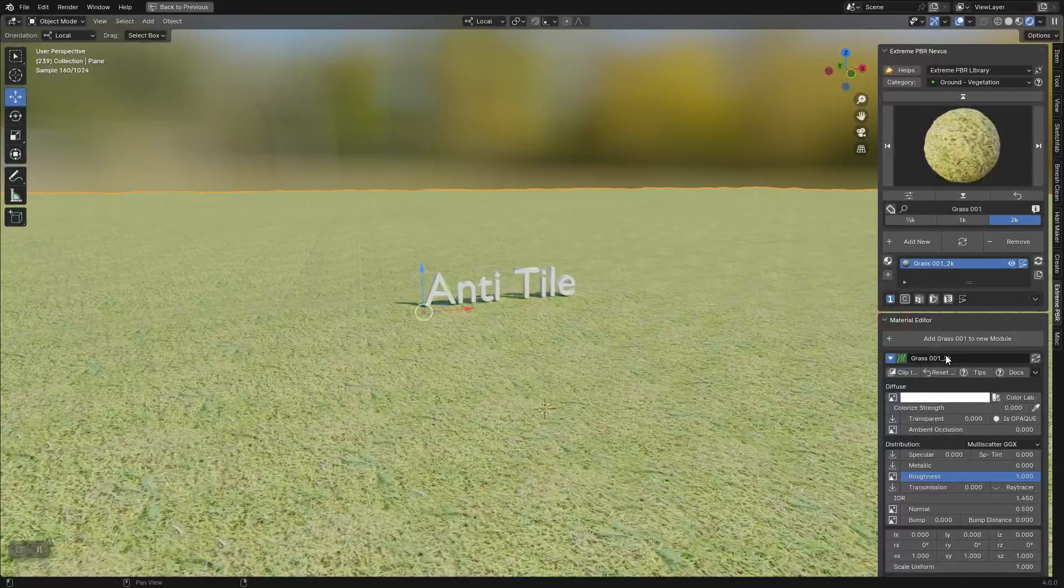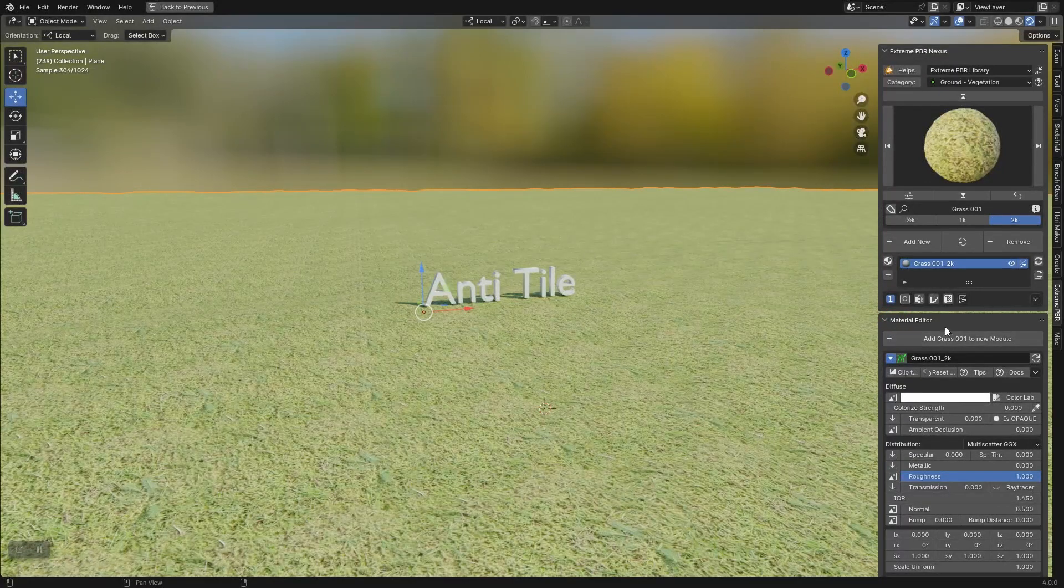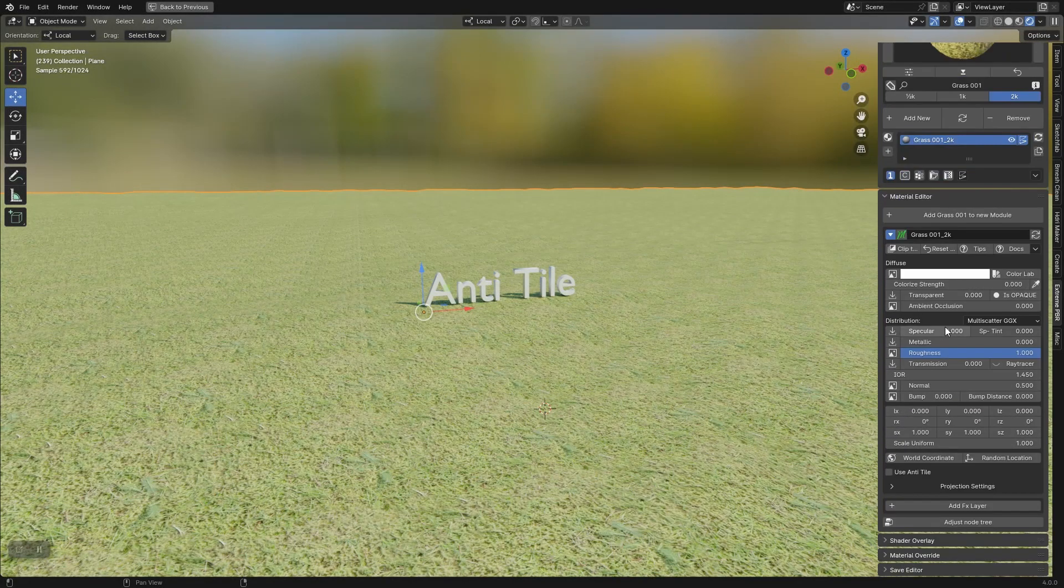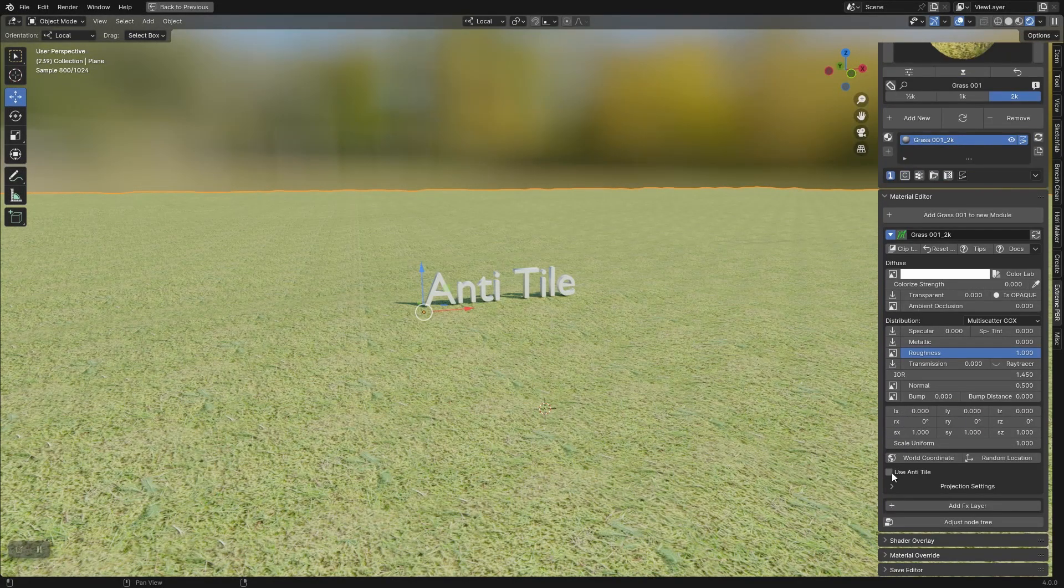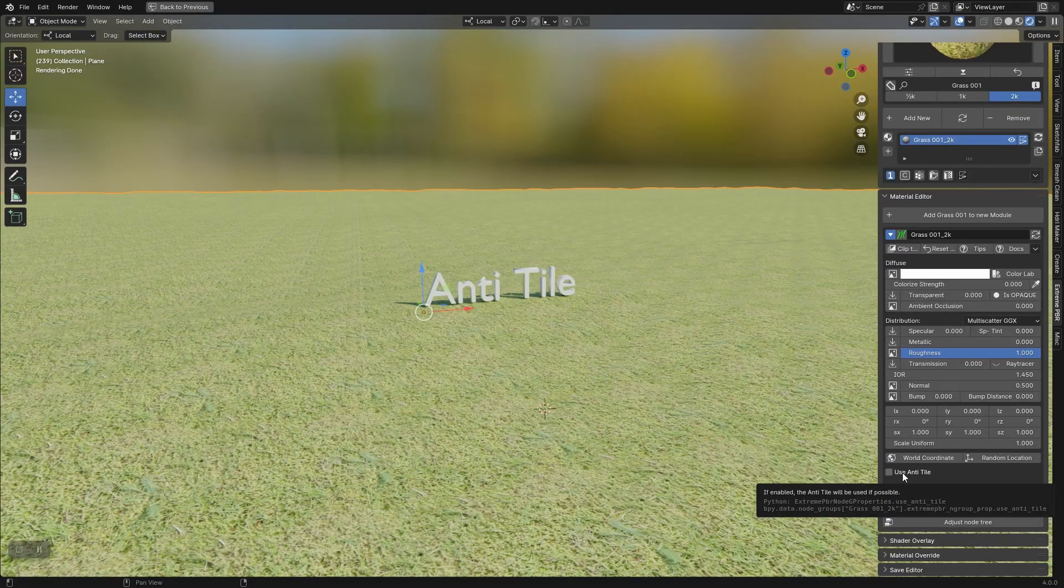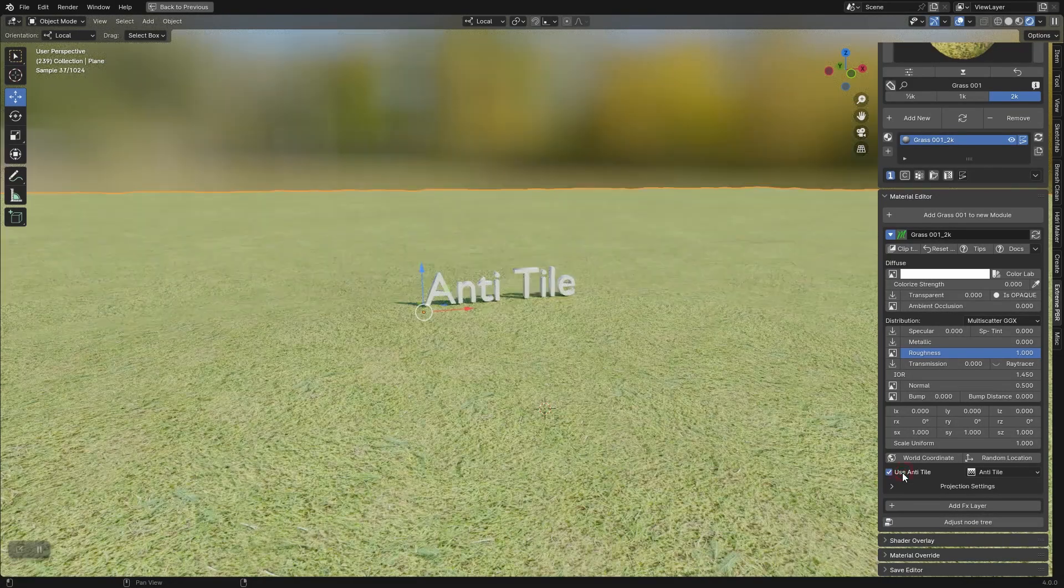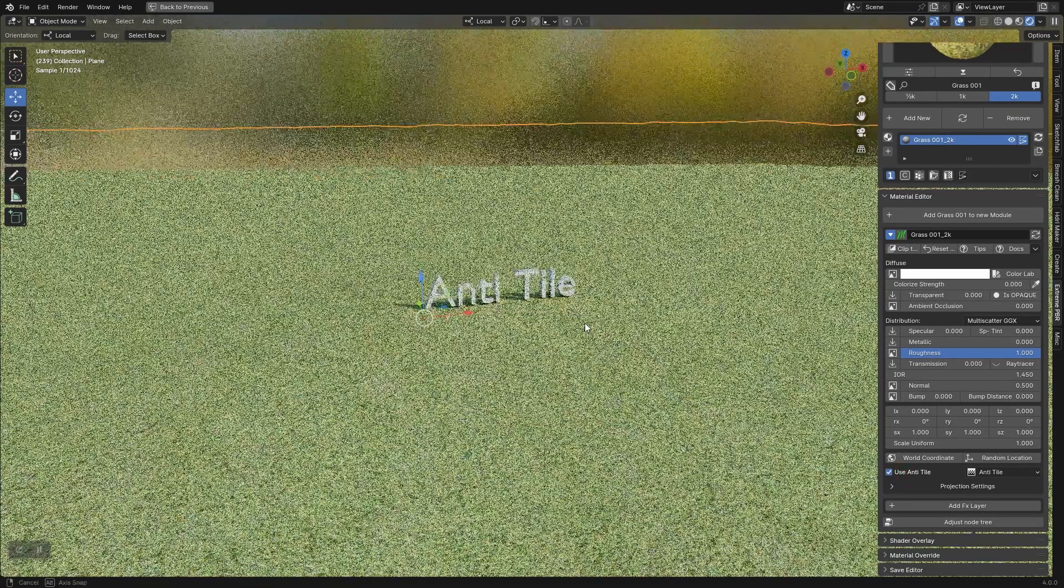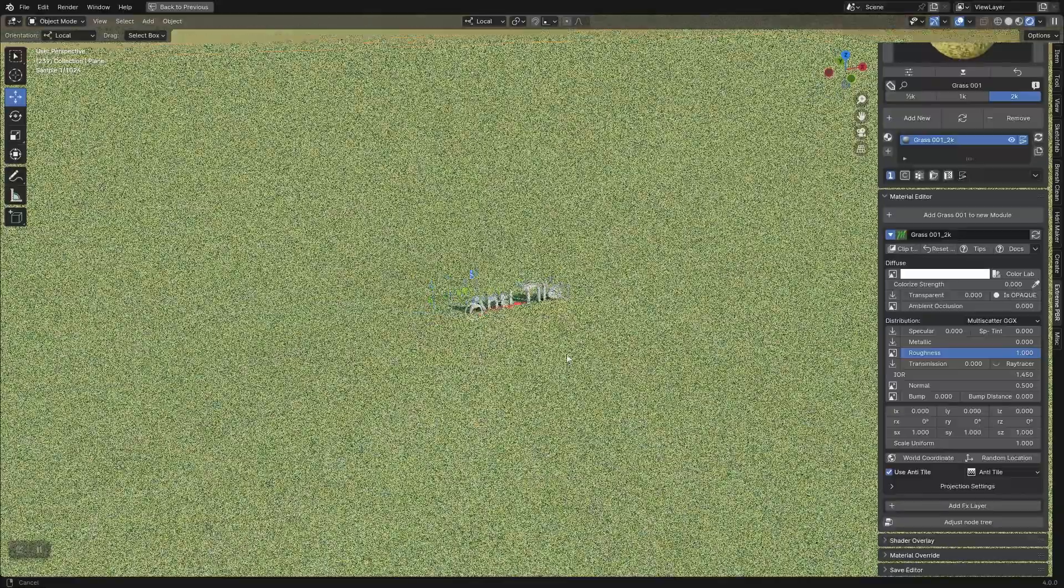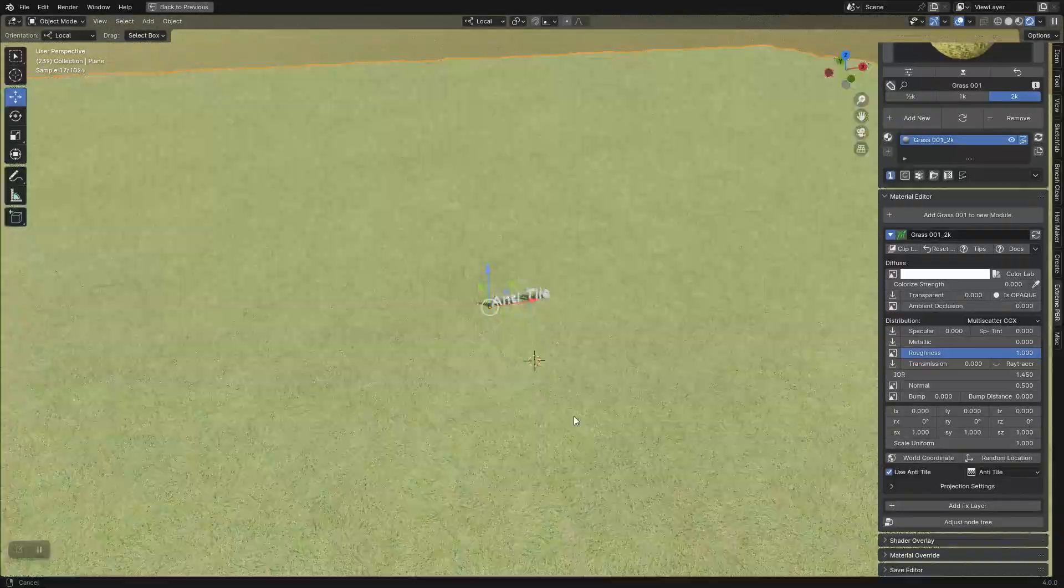Let's go to the material editor menu. At the bottom there is now a box to activate the anti-tile. By checking it, the anti-tile activates immediately with a basic configuration.